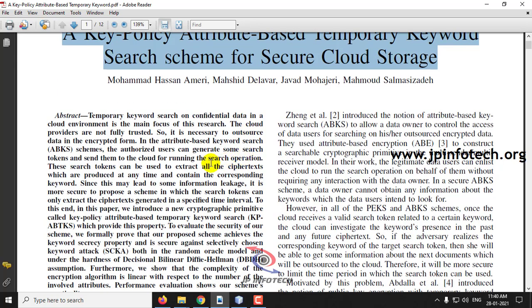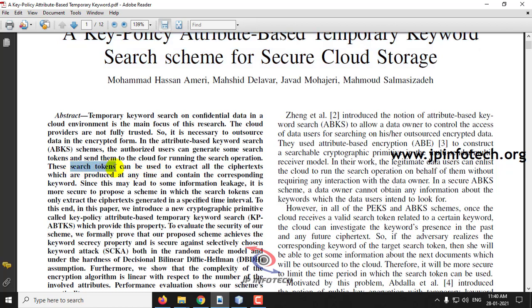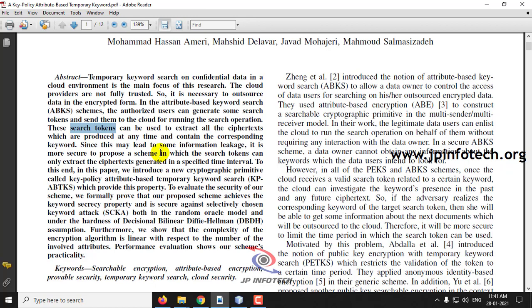In this paper, the authors introduced a concept called search tokens. These search tokens prevent information leakages that occur when ciphertext is used for searching data in the cloud. To make the system more secure, they introduced this new cryptographic primitive called Key Policy Attribute Based Temporary Keyword Search.